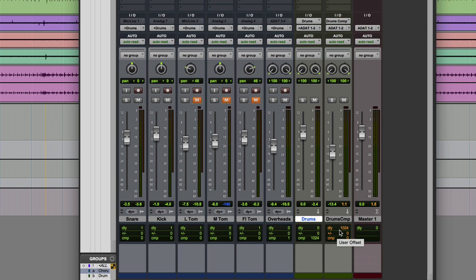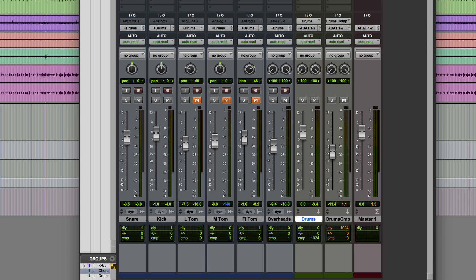The top one is the delay that's been induced on that particular track by the plugins, and as you can see this one has by far the greatest delay of 1024 samples. That's due to the Maxim plugin.